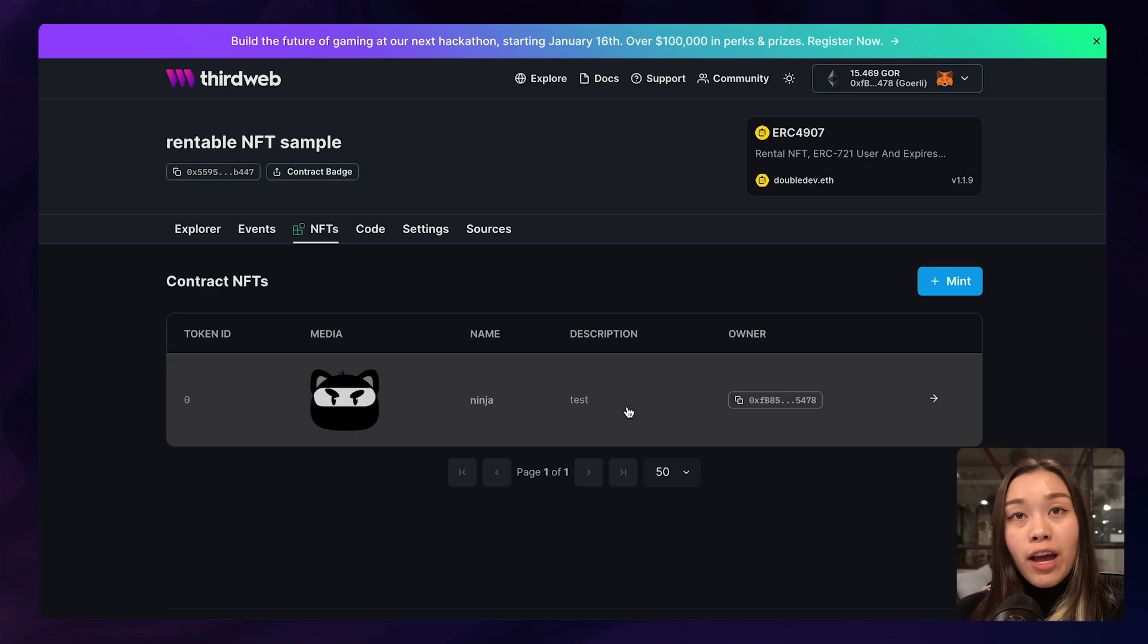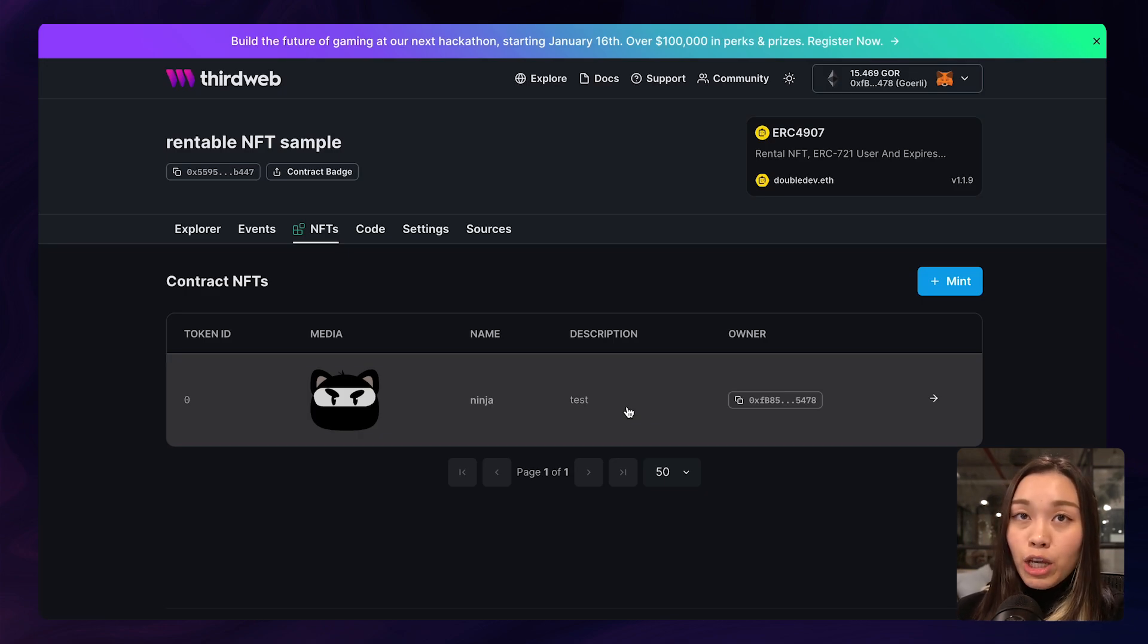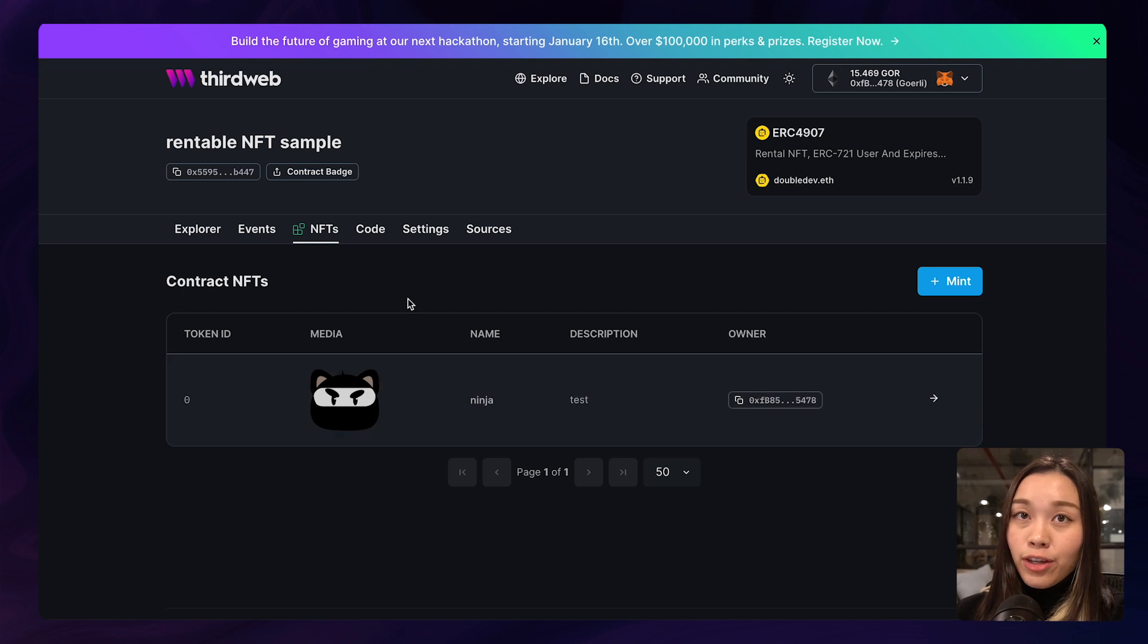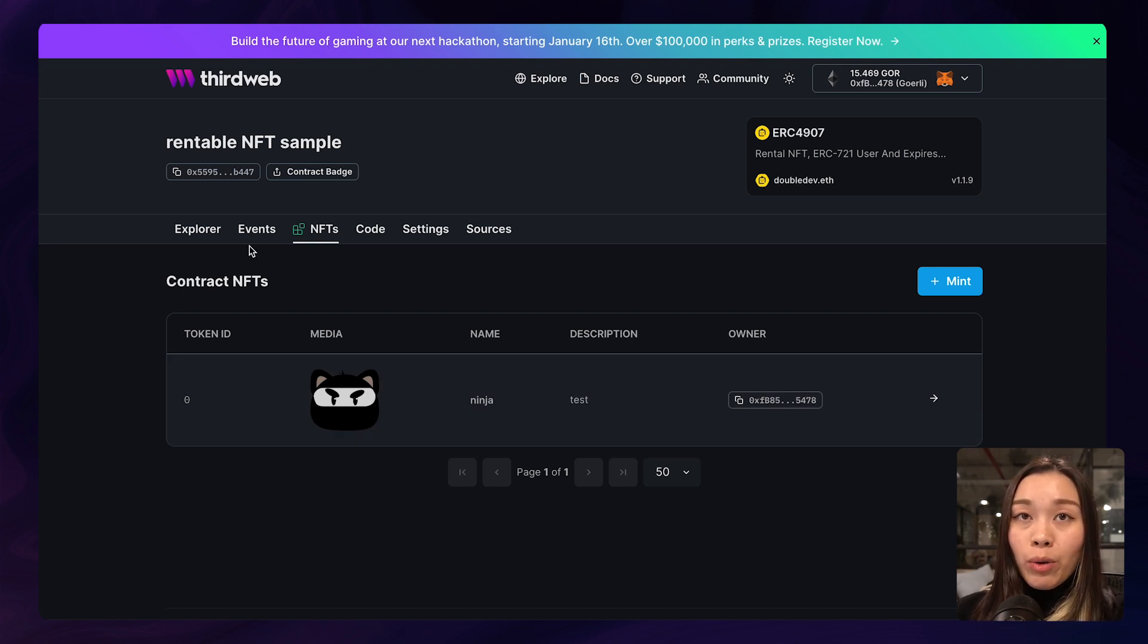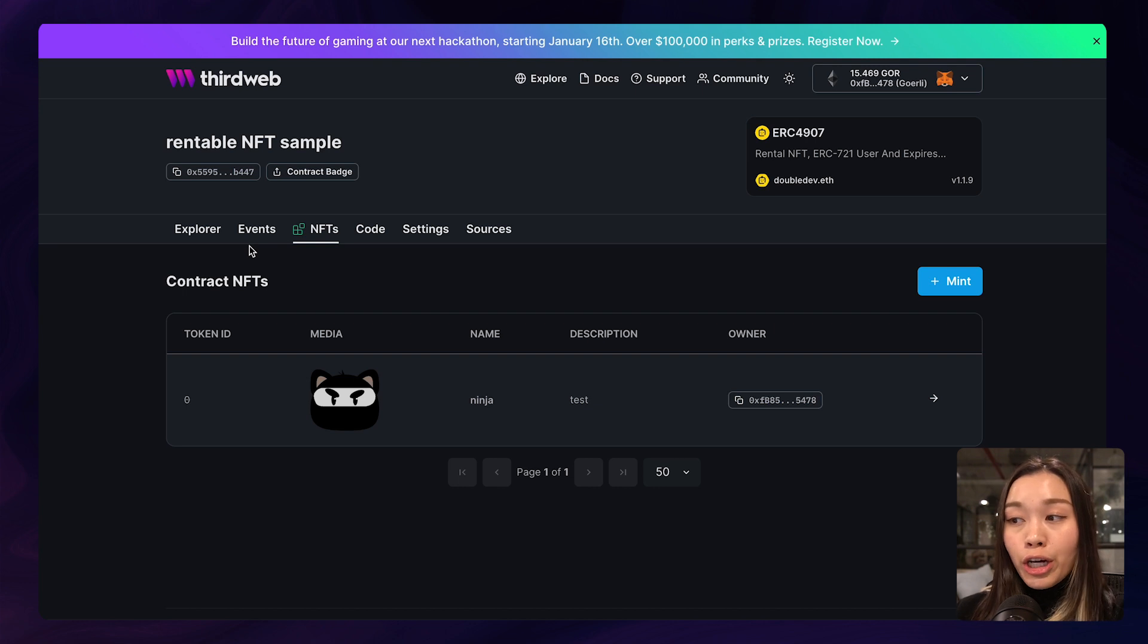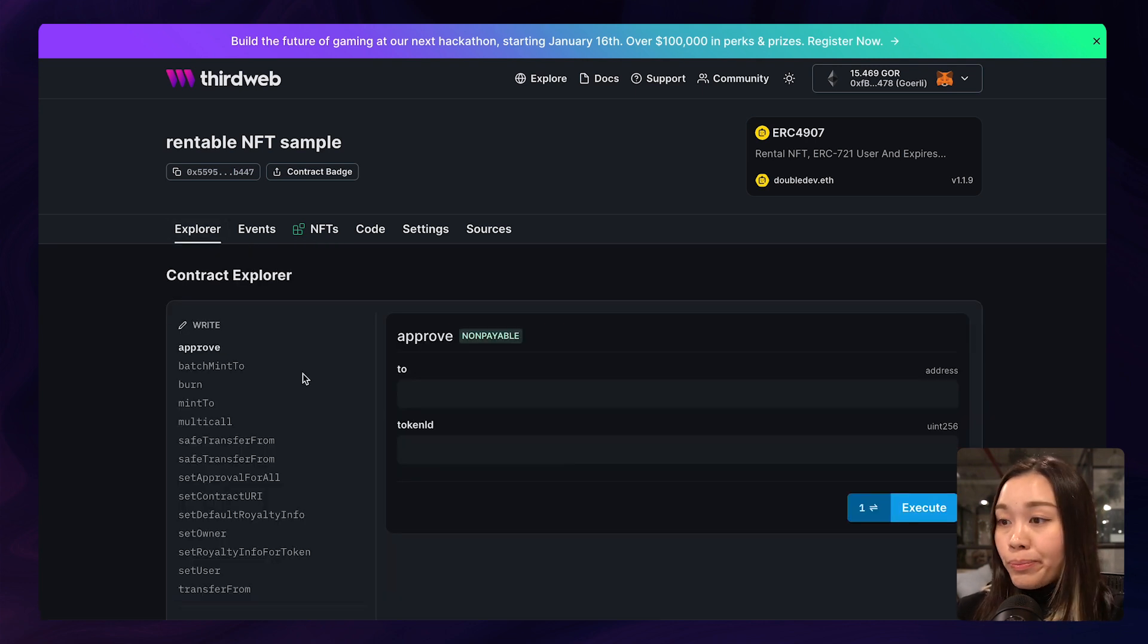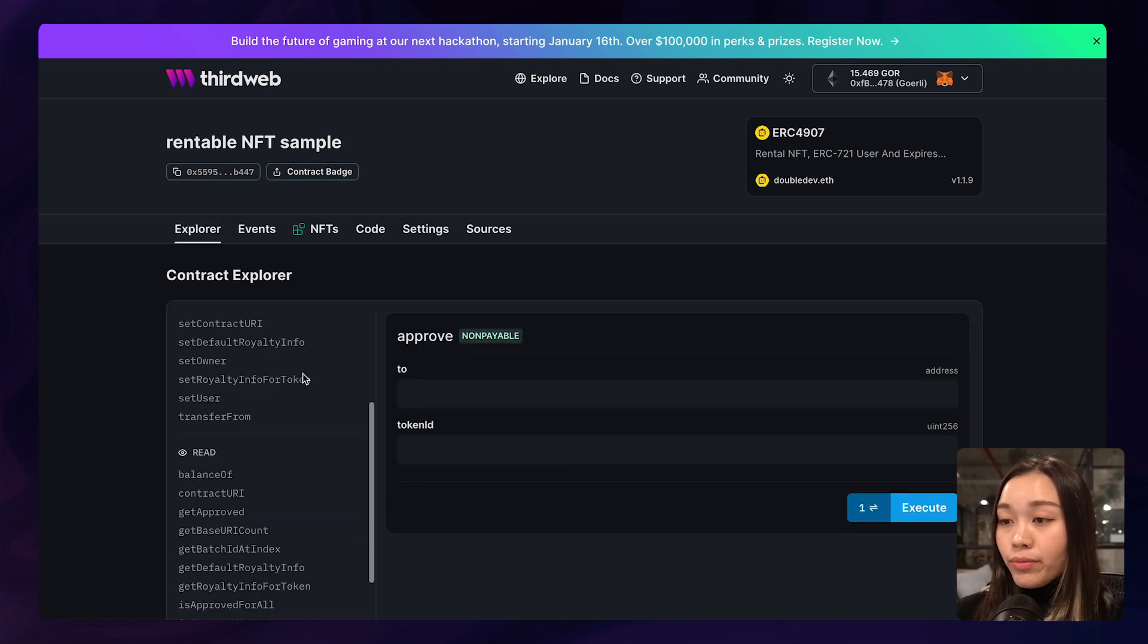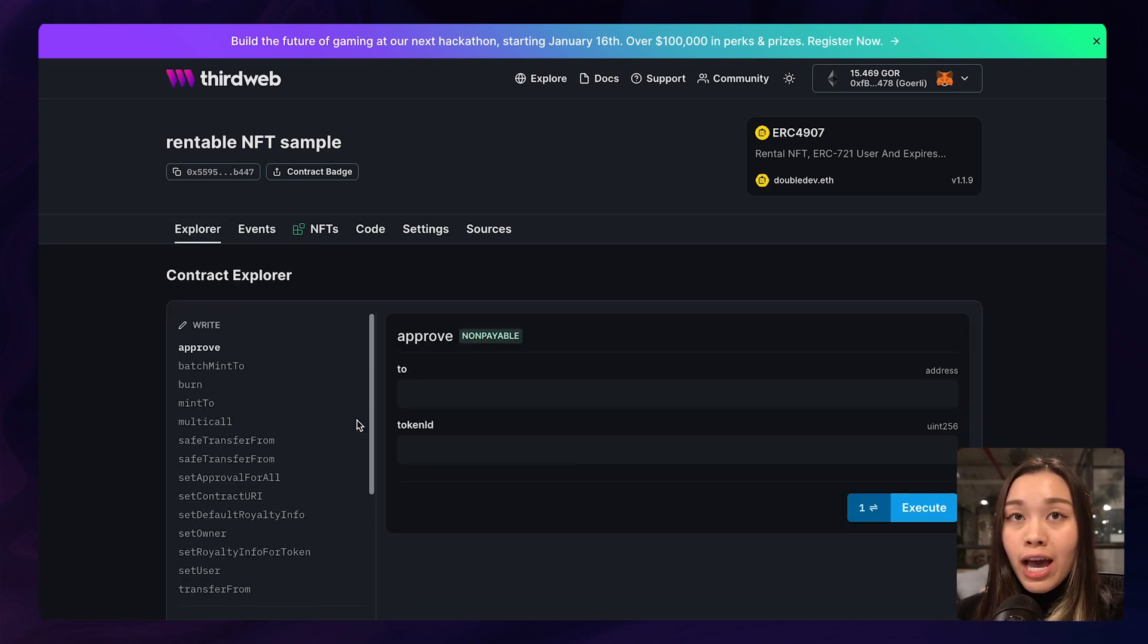So now that we have done minting the NFT, we want to set the expiration of the NFT so that we can determine when we want the NFT to no longer be used by the user.